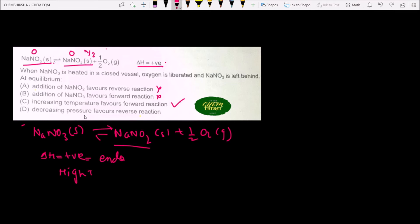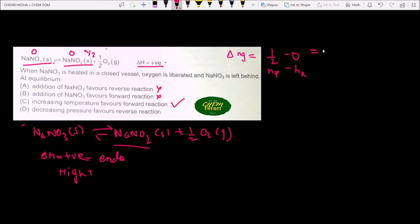Option D states that decreasing pressure favors the reverse reaction. To check this, we calculate Δng: number of moles of gaseous products minus number of moles of gaseous reactants. That gives us ½ minus 0, so Δng equals ½.